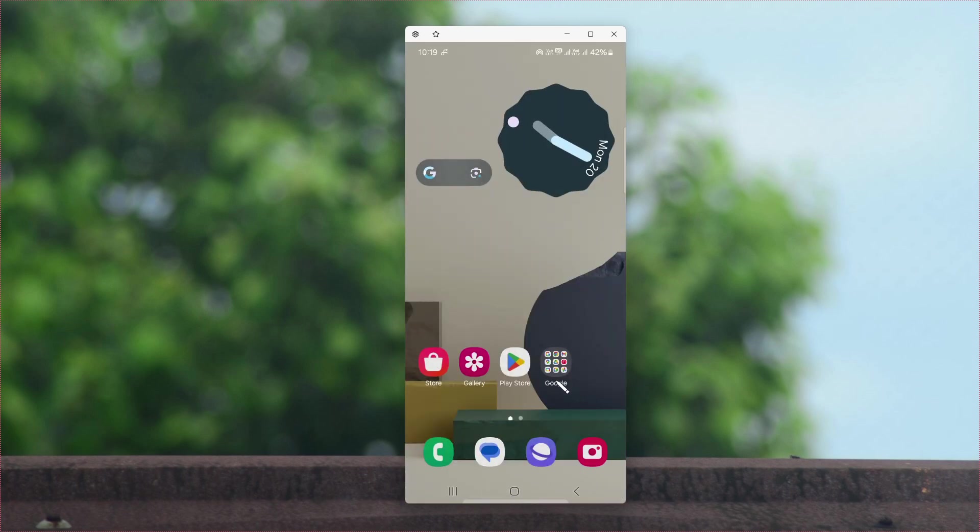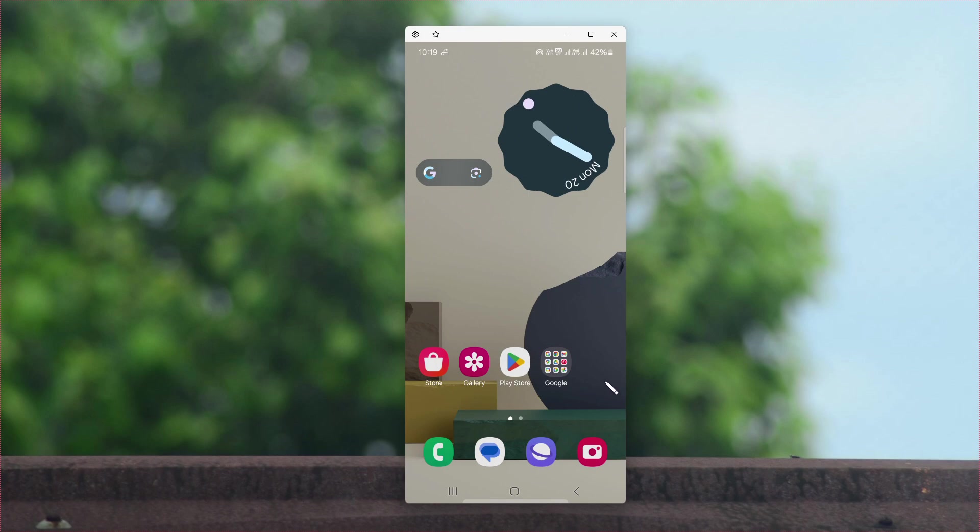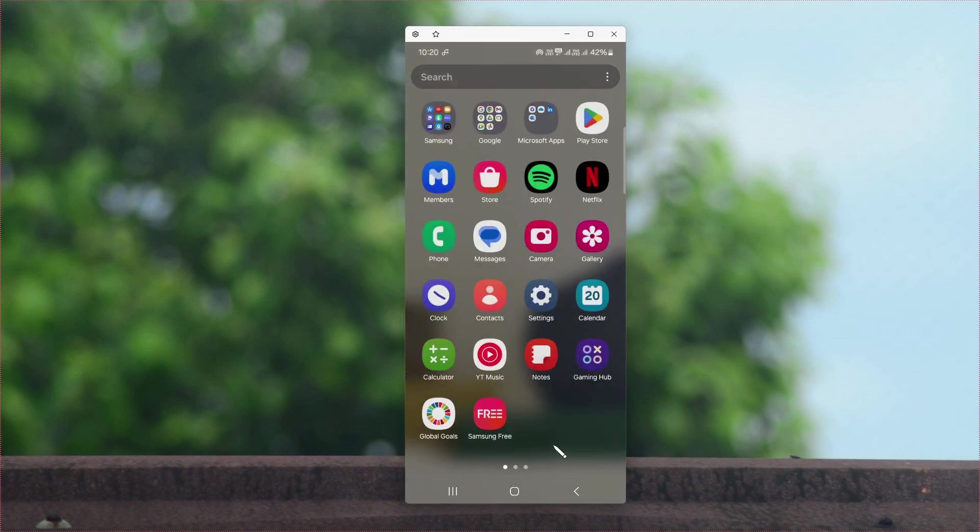You will see here that the applications are no longer available on the home screen and even in the app drawer.